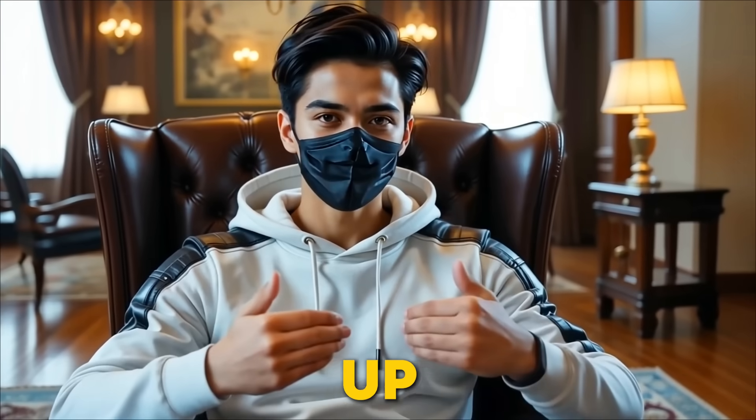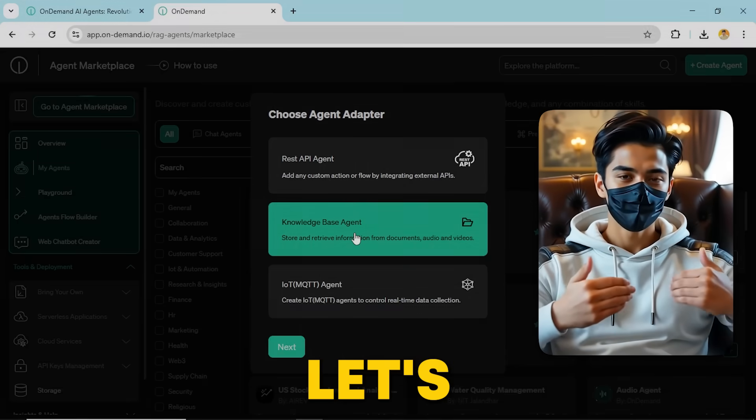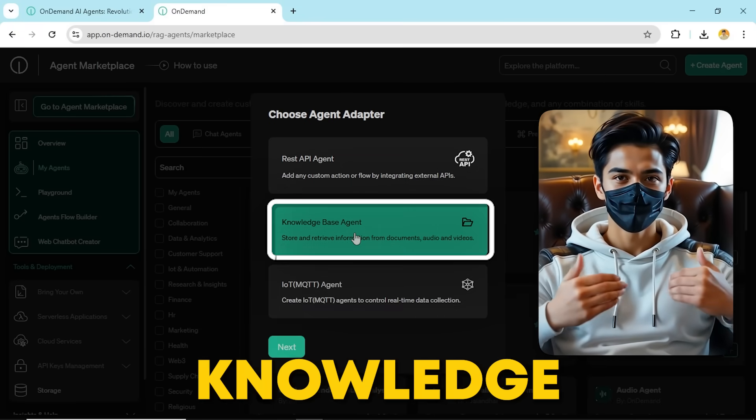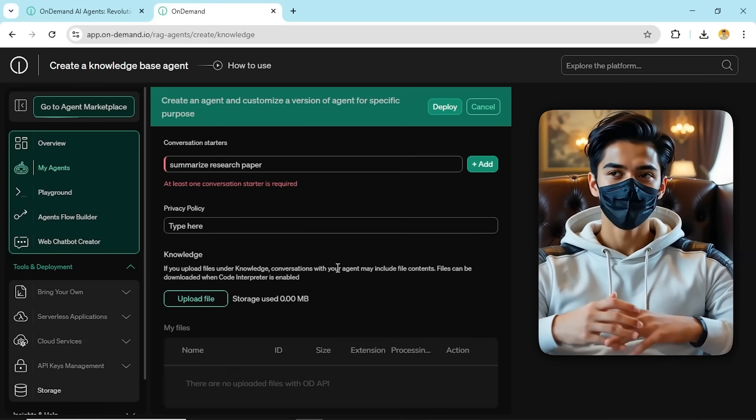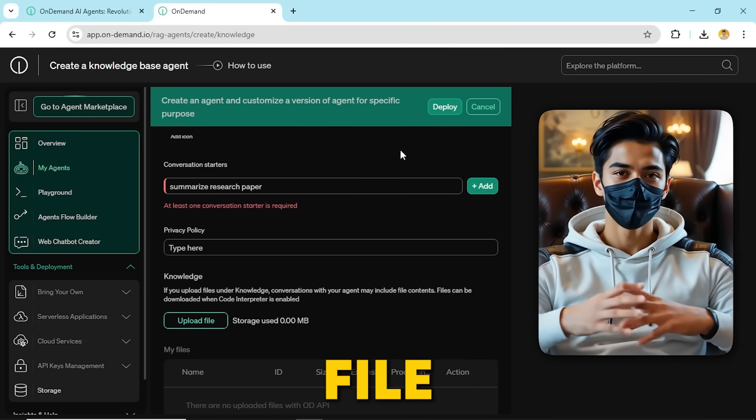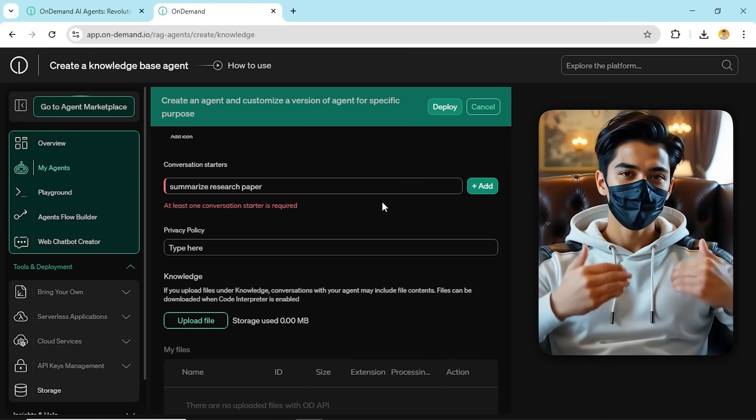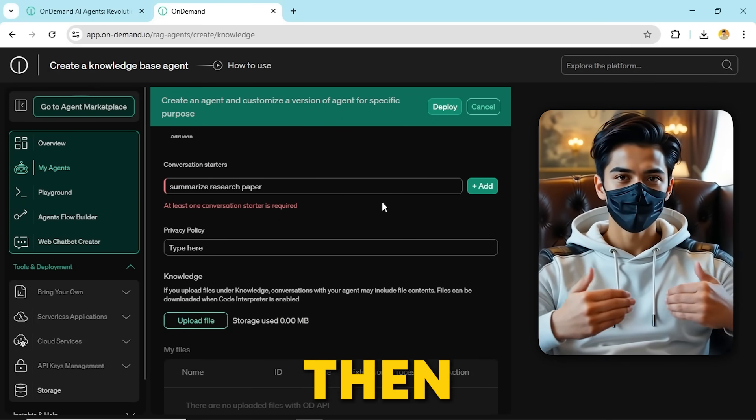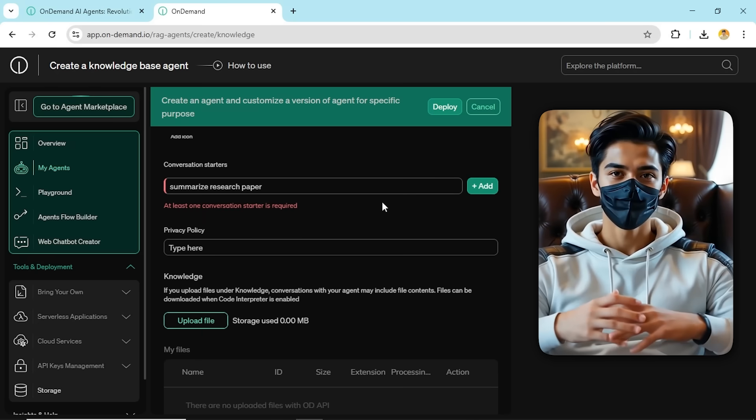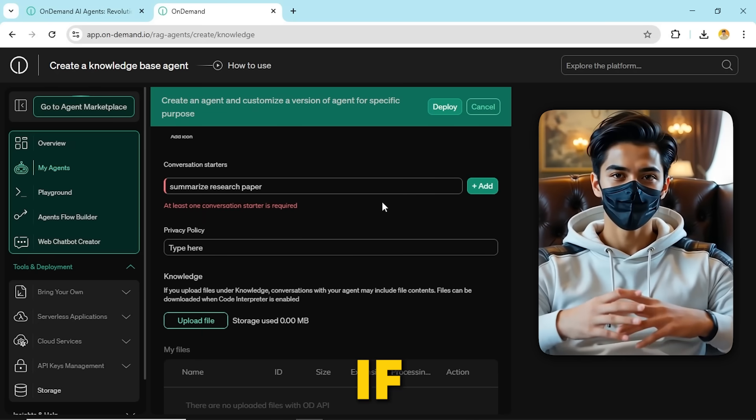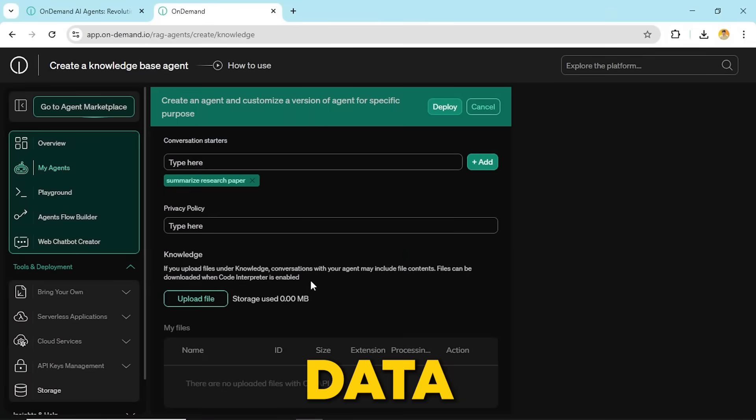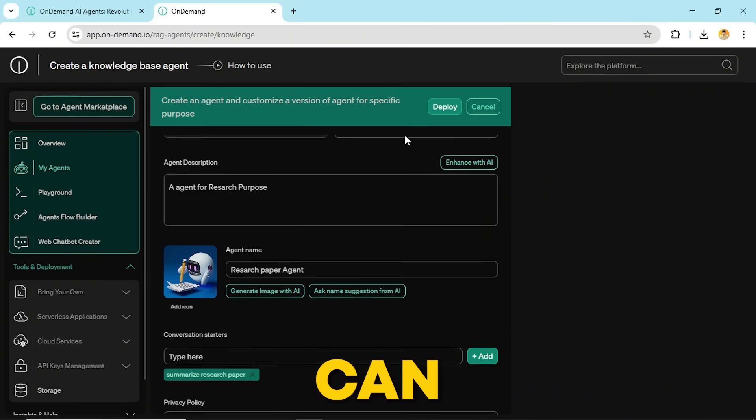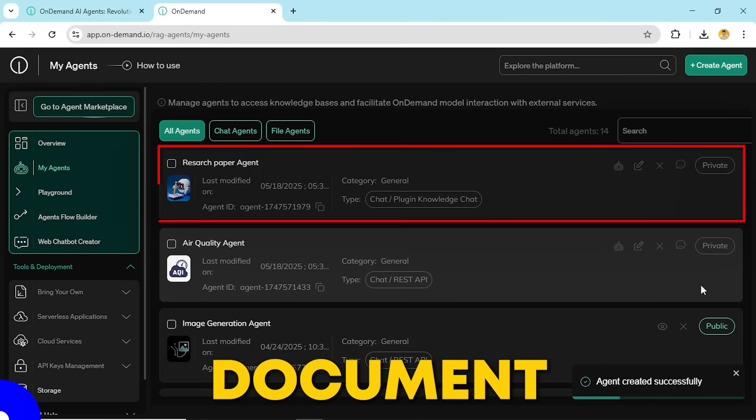Now that you've set up your REST API agent, let's move on to the knowledge base agent. Instead of coding, you simply upload a file like a CSV or PDF. The agent can then pull info directly from that file. For example, if you upload a CSV of your company's financial data, the agent can instantly pull info from that document.